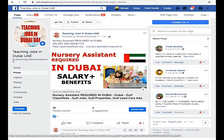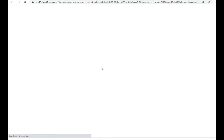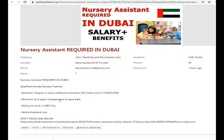We will check the details of this job and see what their requirements are and how we can apply. We are coming to this page and you will get all the details here. We will get all the details of this job.